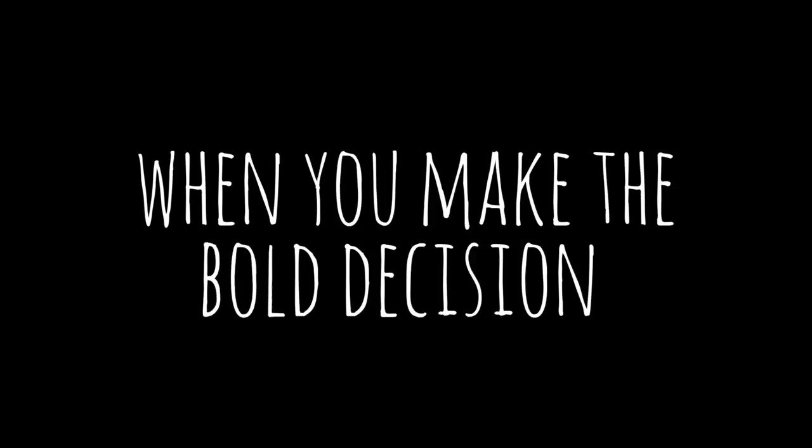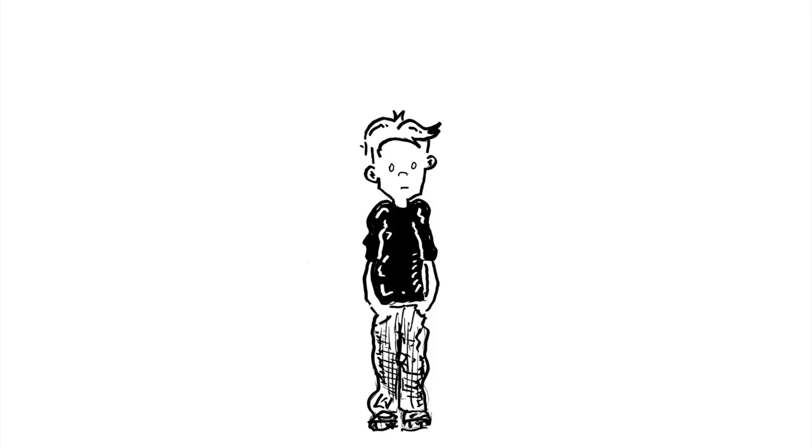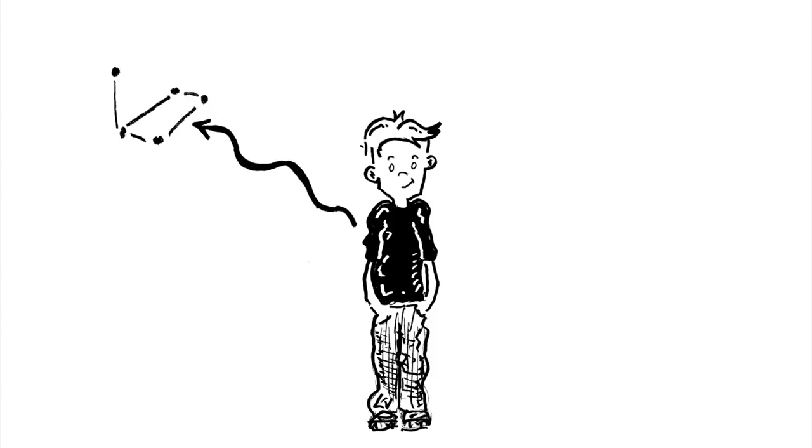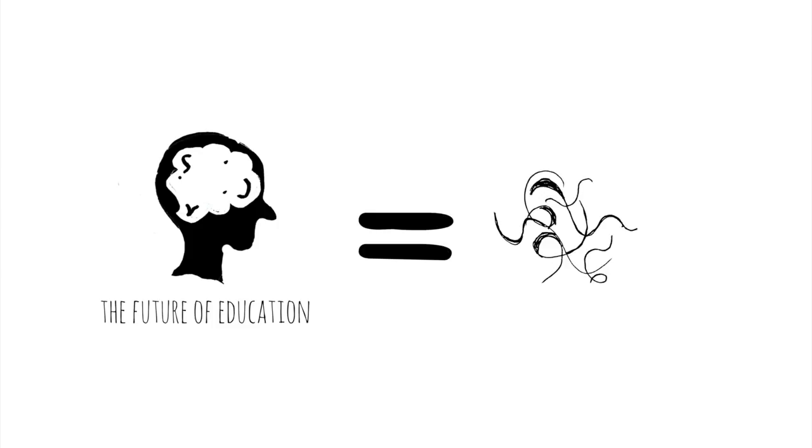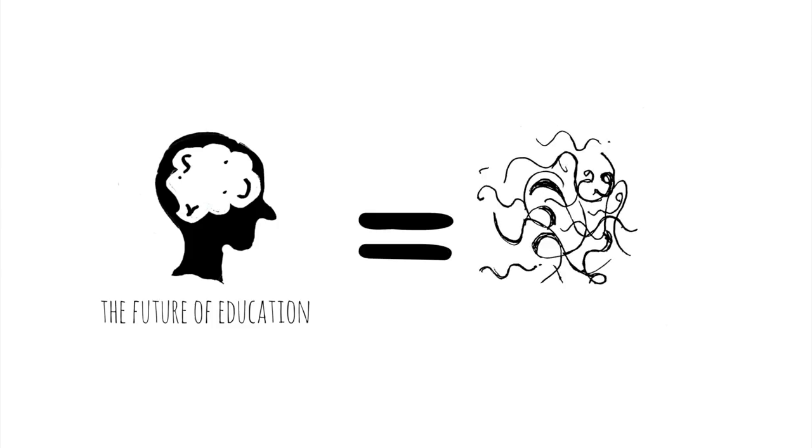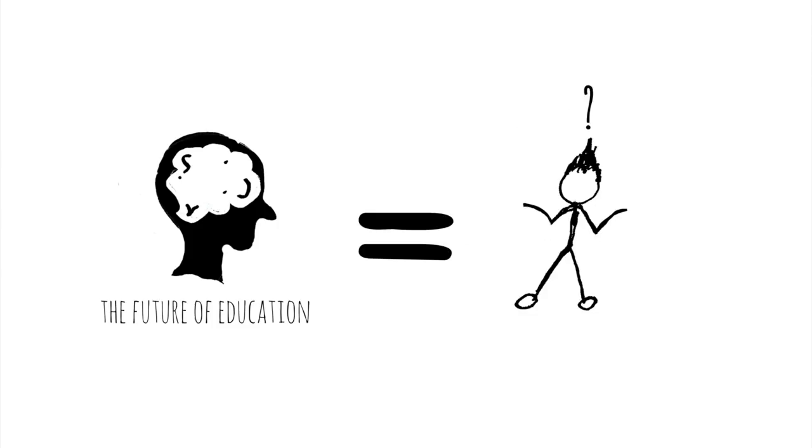When you make the bold decision to let them make things and design things and solve problems that they find relevant. Sometimes it's messy and even confusing. It often looks humble.